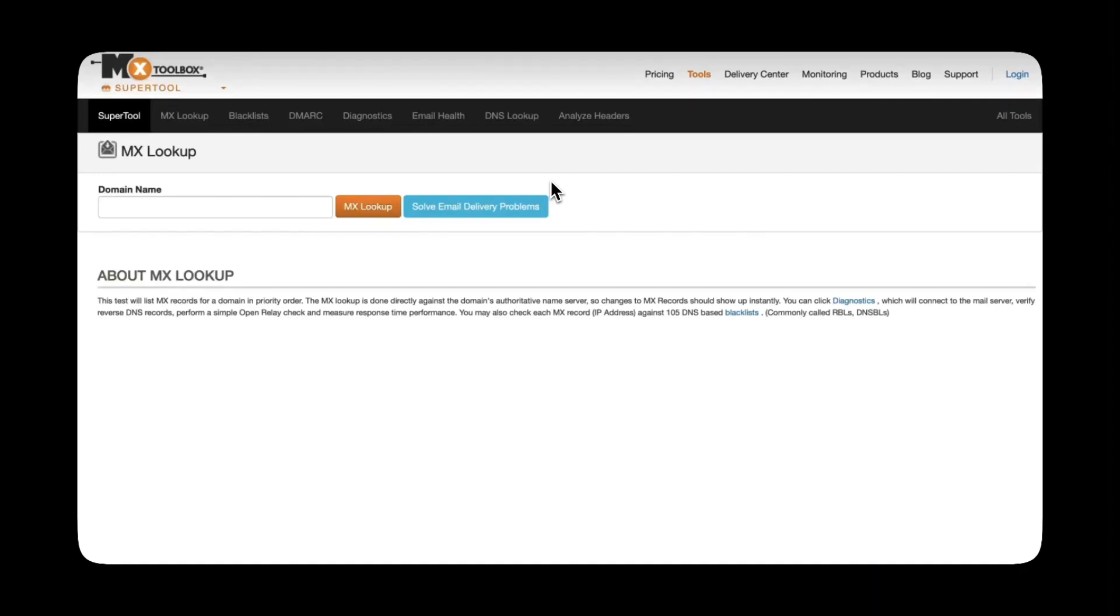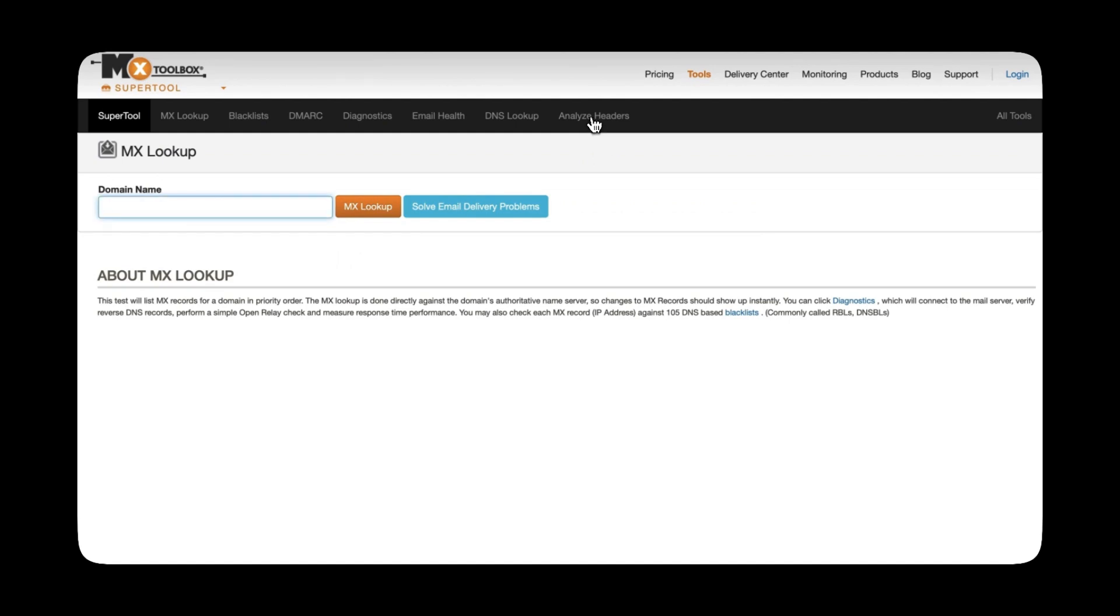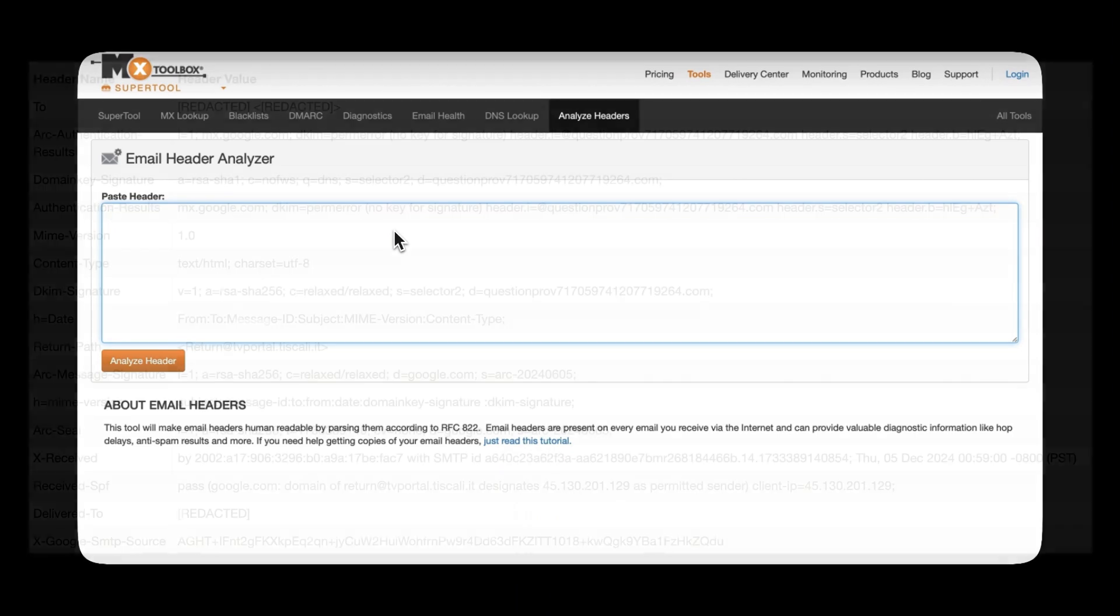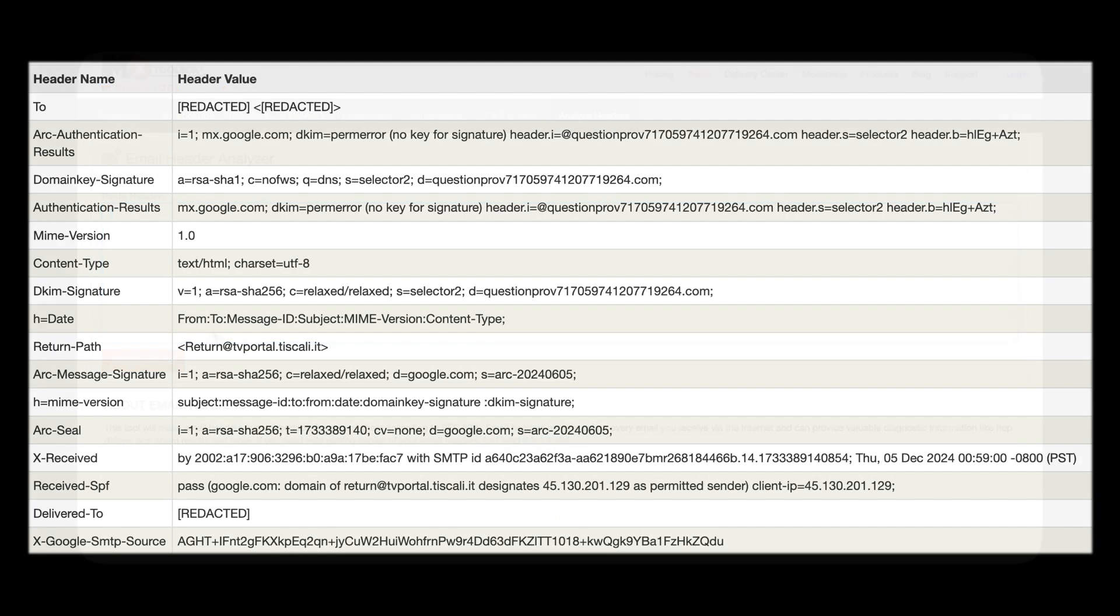So what we're going to do is we're going to head over to the tab that says analyze headers and all we need to do is paste in the headers from the phishing email that we received from Amazon earlier on. Once we click onto that we can easily paste in the text box below and analyze header. Once we've done that we'll be given the following information so you can see it's pulled out everything that it's gained from the headers and split it up so we can easily analyze the content.